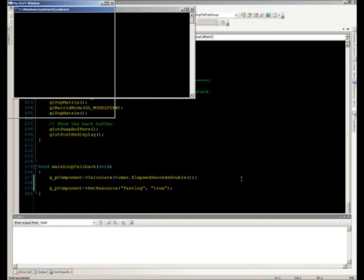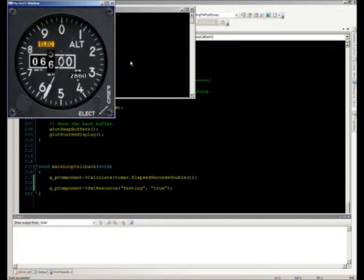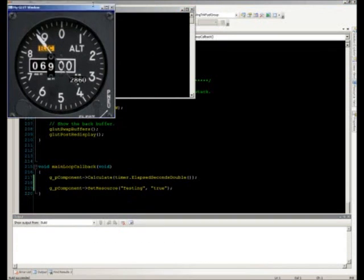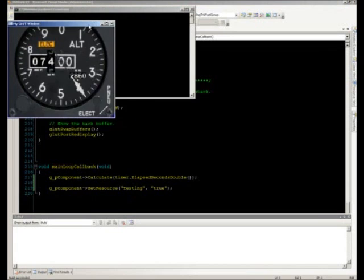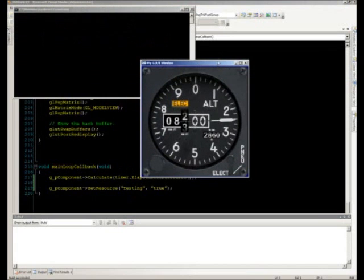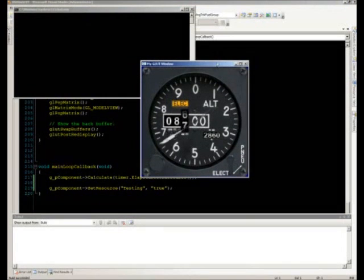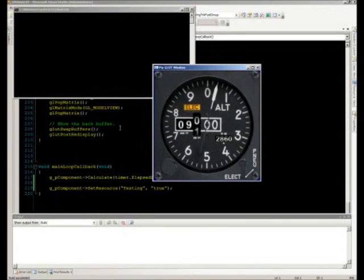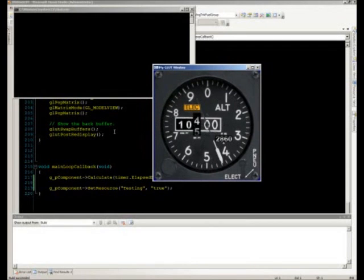Running the application, we now have our GLUT window that correctly handles resize messages and animates the altimeter once per frame during our main loop idle callback.